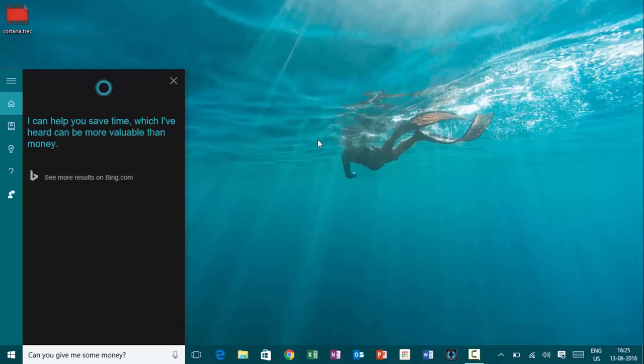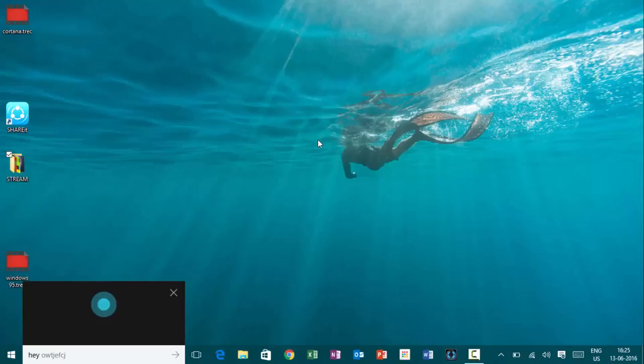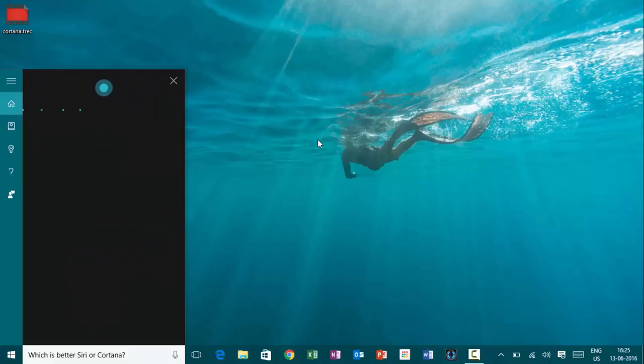Hey, Cortana. Which is better, Siri or Cortana? That's a tough one. It's like comparing apples to windows.